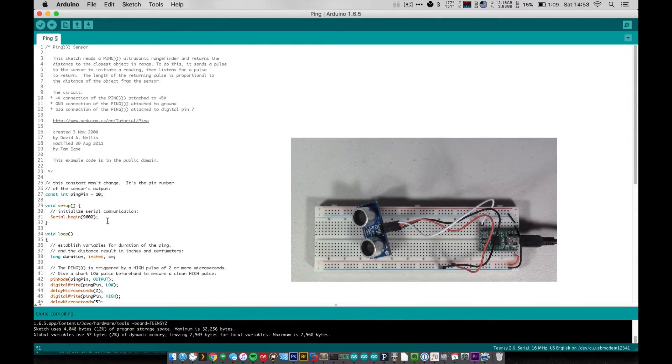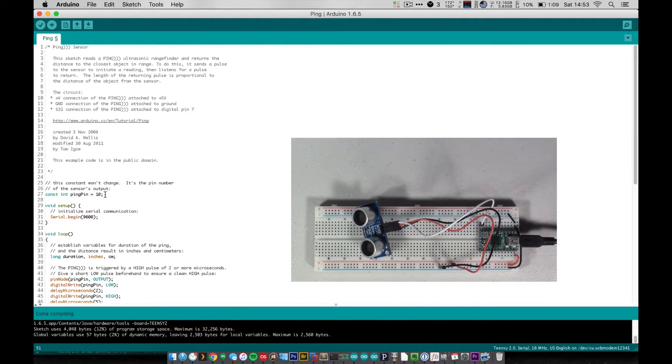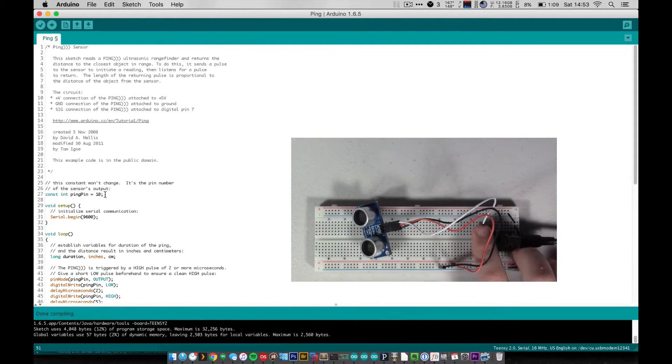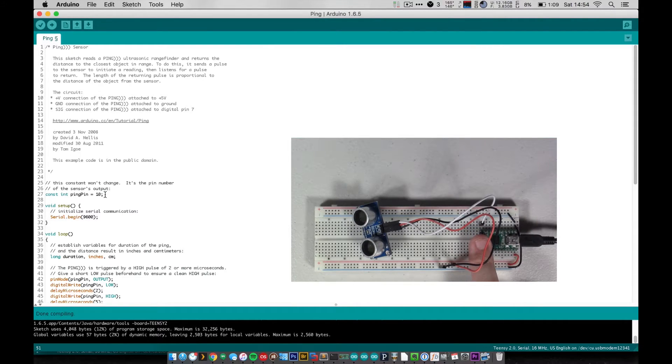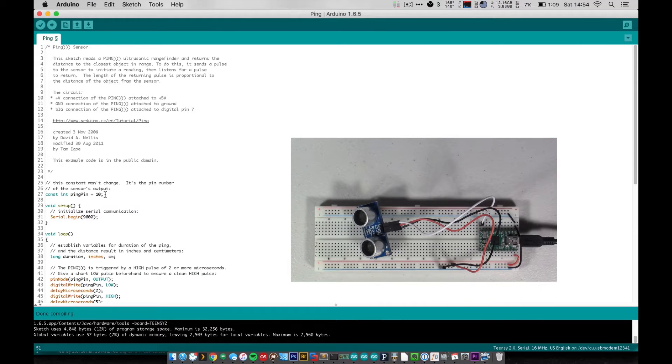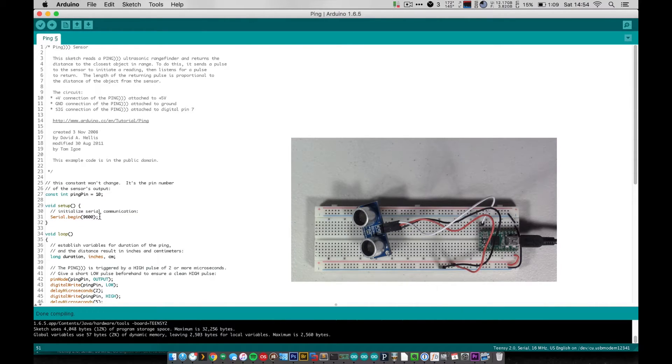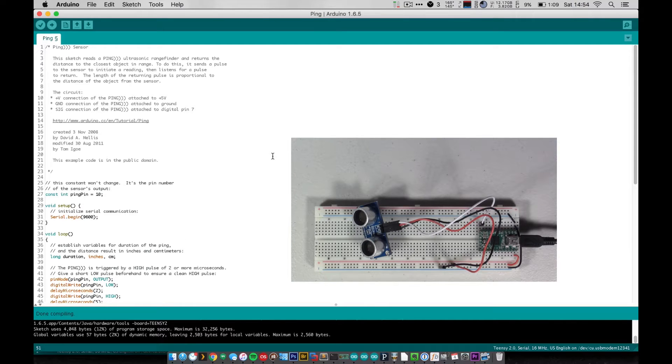So starting up here at the top, we create a variable to hold our pin number for our ping pin, so that's pin 10 here that I have mine attached to. And then in setup all we do is we initialize our serial line so that we can send readings back to the computer.